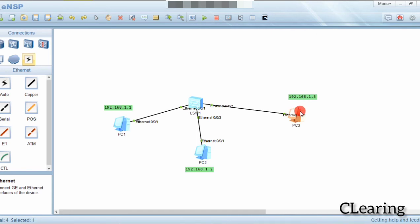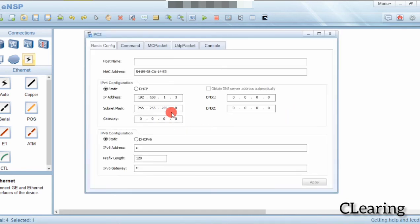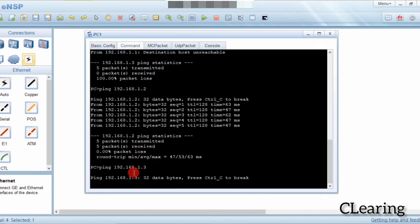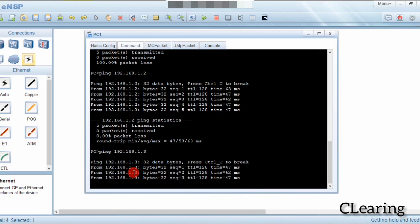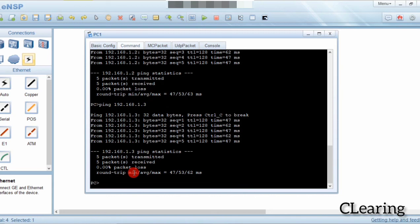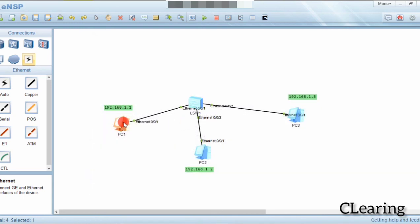I can see 255.255.255.0 and 192.168.1.3 — I can't see any problem here. We ping PC3 again and now it's pinging. There was a broadcast issue: PC1 didn't know where PC3 was, so PC1 sent an ARP request and the switch broadcast the ARP to find PC3.